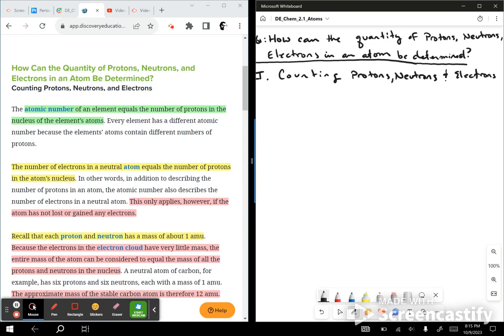The atomic number of an element equals the number of protons in the nucleus of the element's atoms.